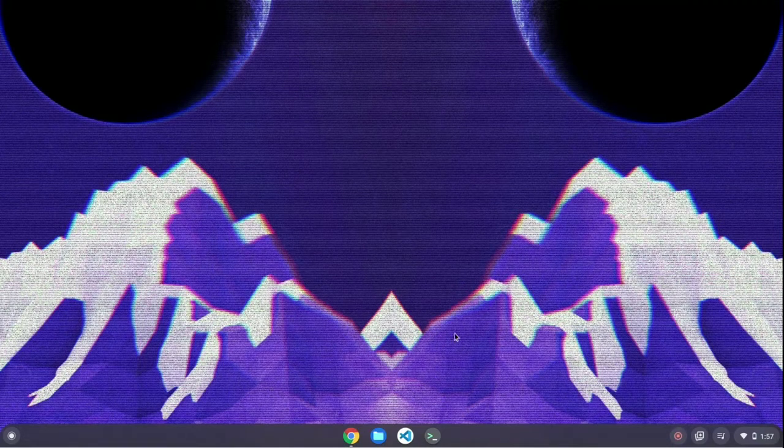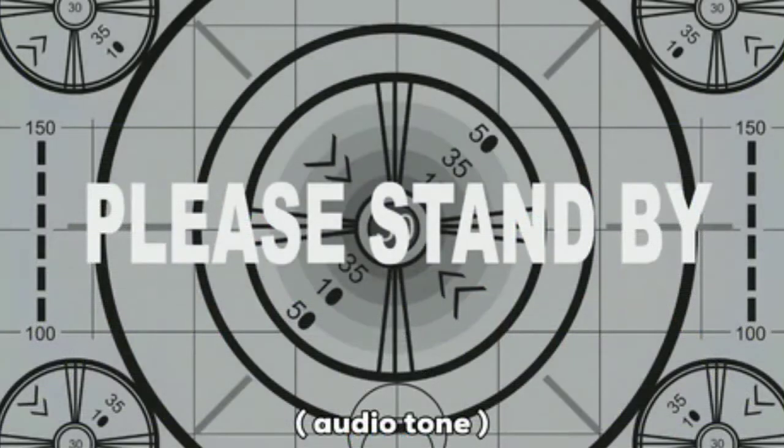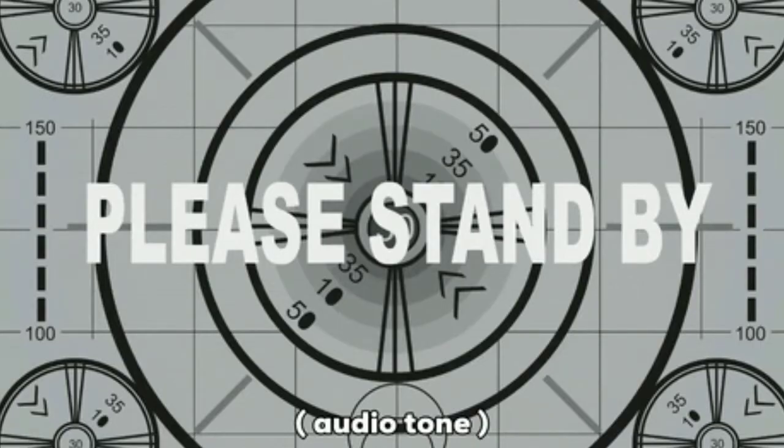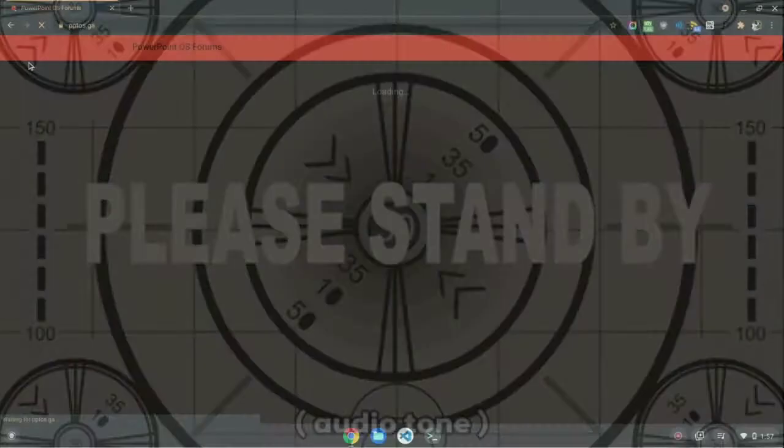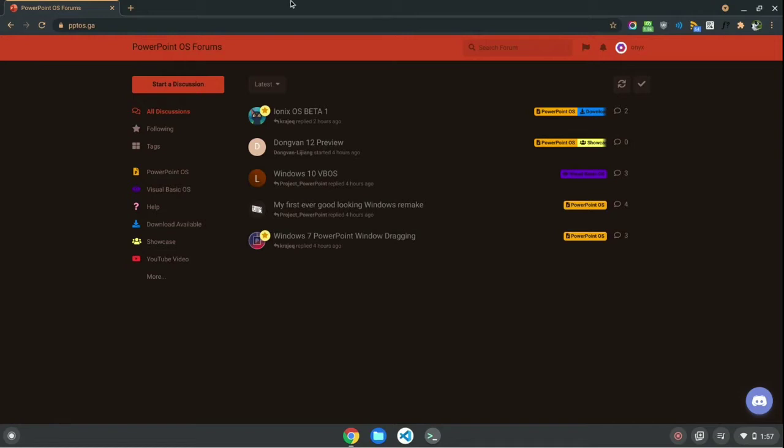Hey everyone, it's OnyxCode here, and today we're going to be having a look at the new forum I just created, called pptos.ga, or the PowerPointOS Forums. Now you might recognize this domain, Elias used to own it back in 2017-2018-2019, and it was a really cool forum.